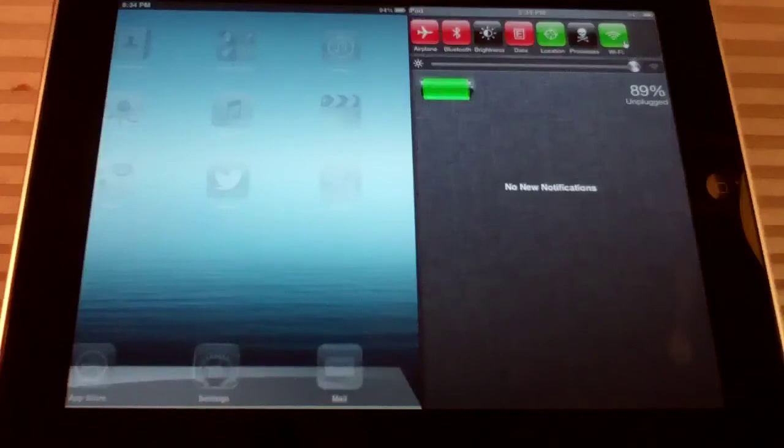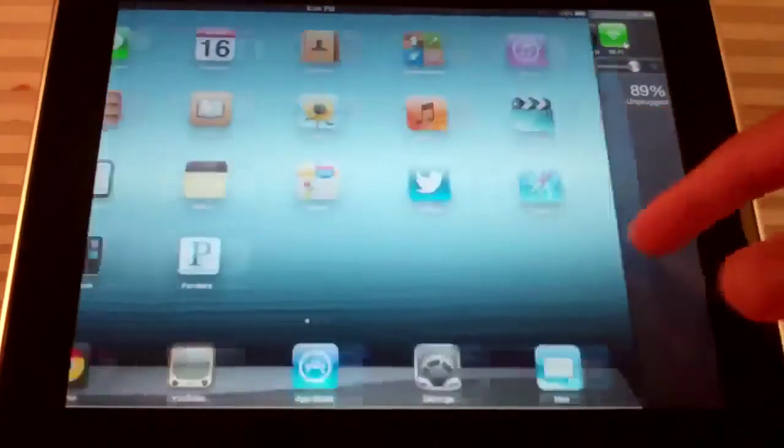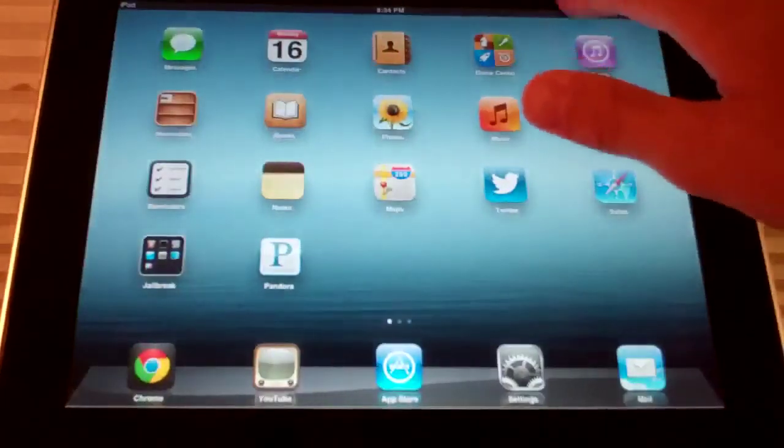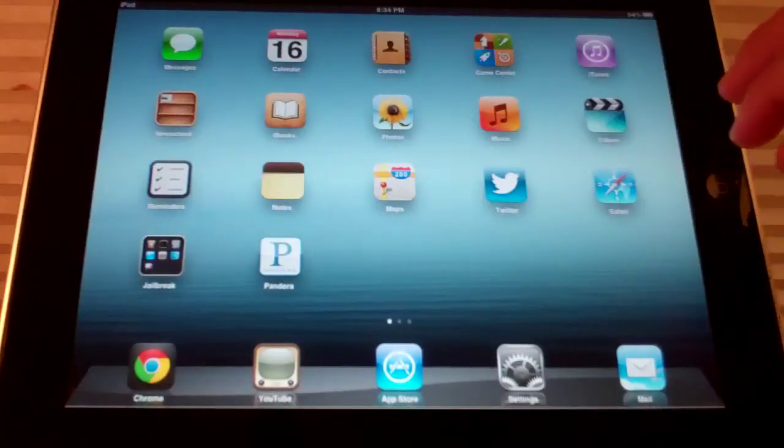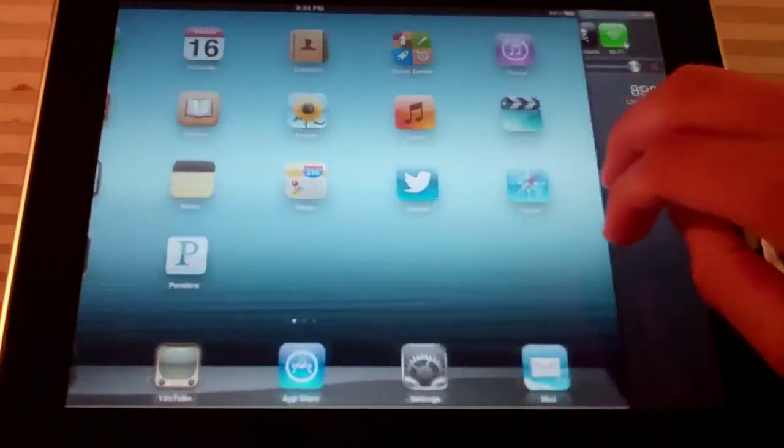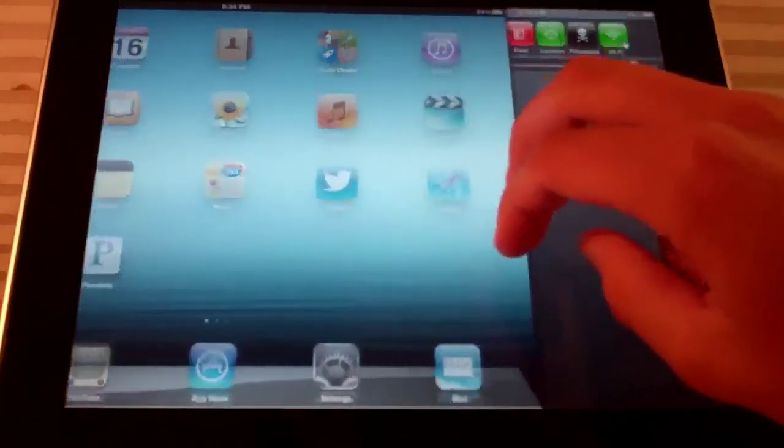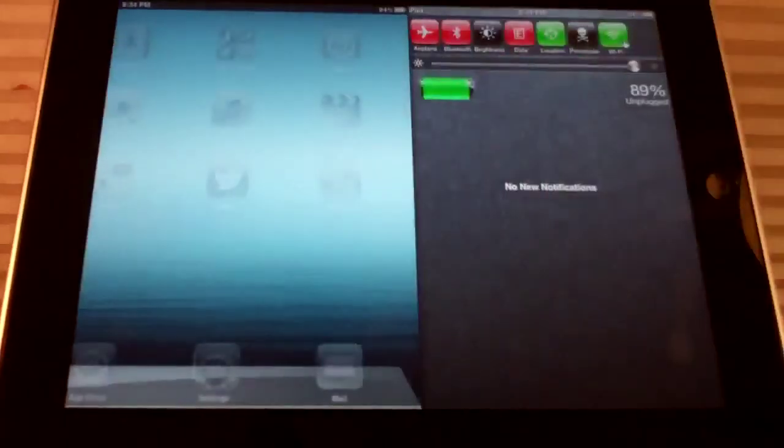And it's not super smooth. The tweak is smooth, but it isn't as smooth as the original notification center. But you can see it is pretty smooth and it works within any app.